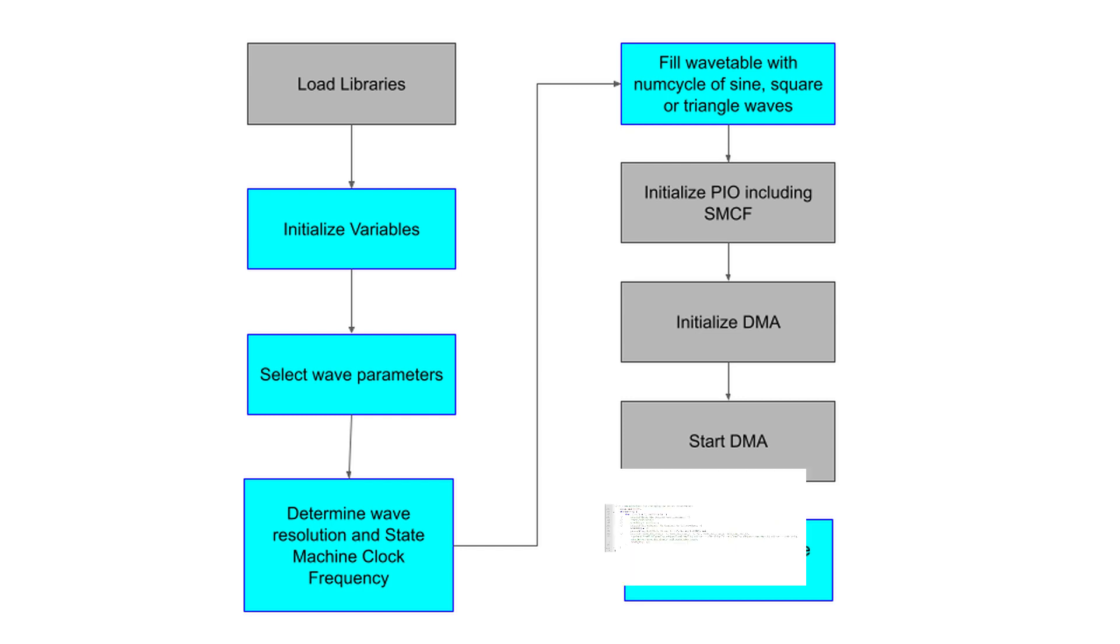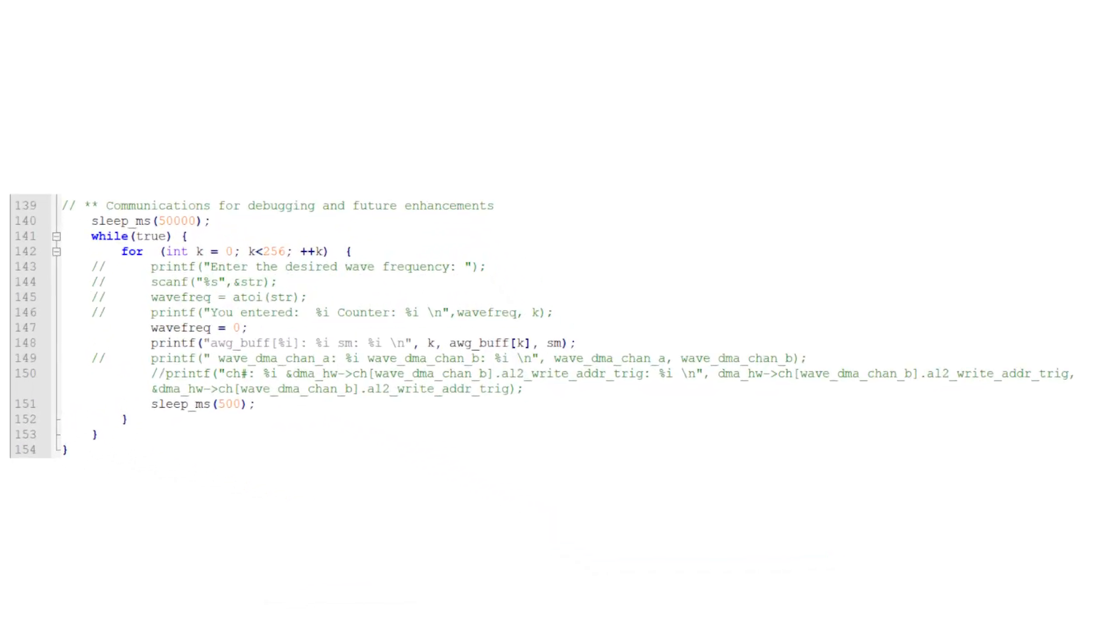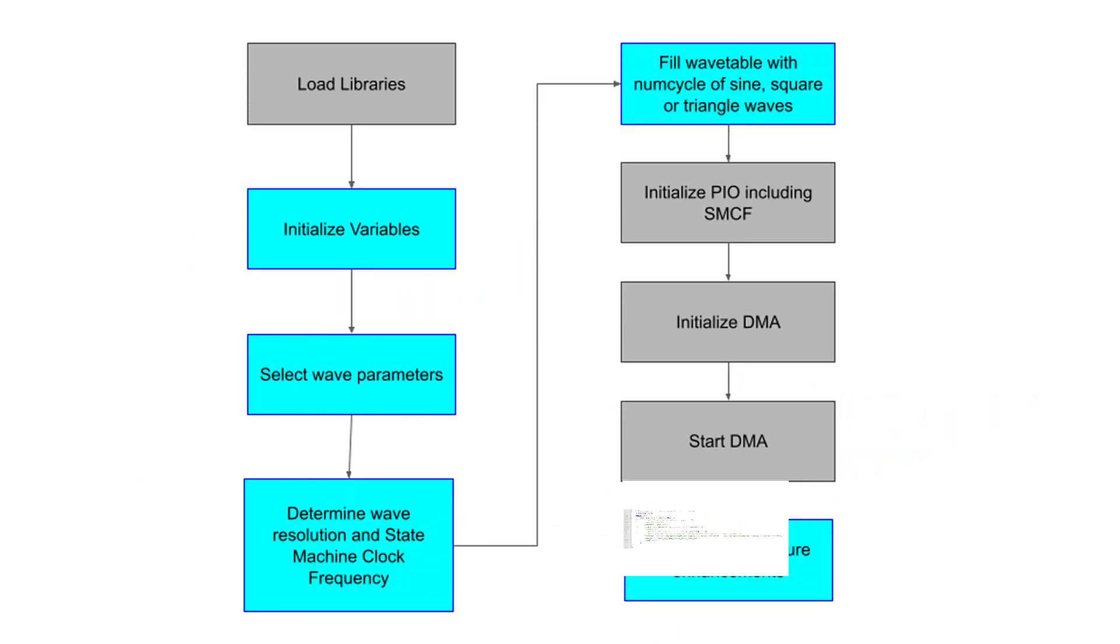There is another program block reserved for debugging and future enhancements. This utilizes the serial USB connection to communicate with the terminal. I started playing with adding terminal control to the AWG. However, terminal control isn't trivial, so I decided not to include it in this video.